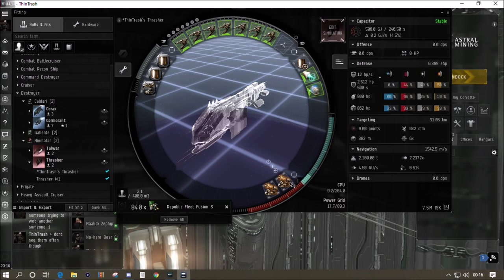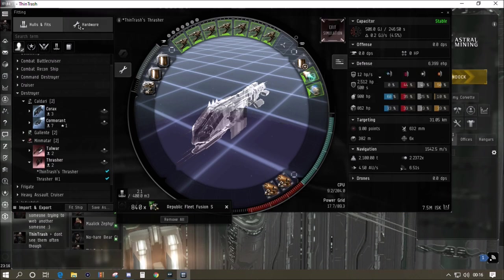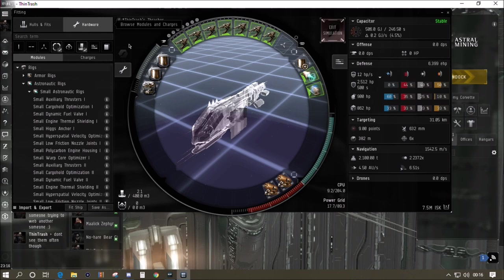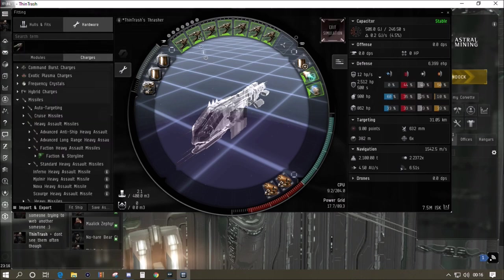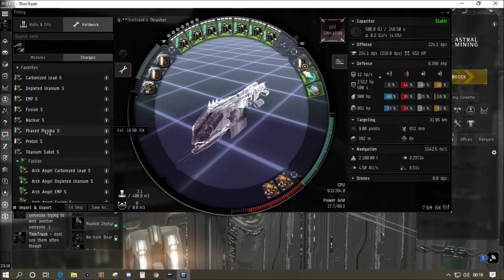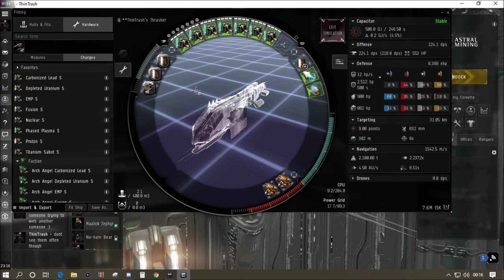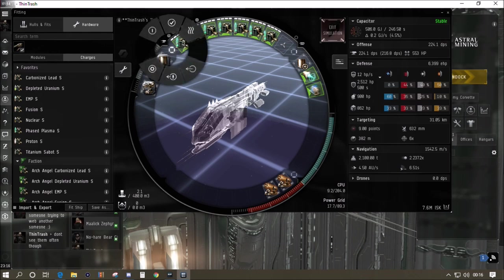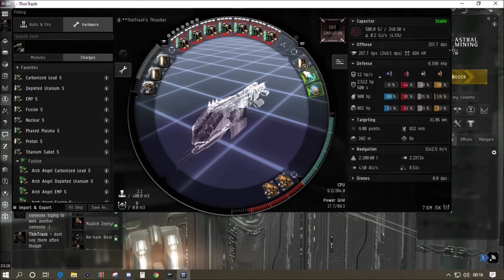We've got the tech 2 shield extender on and the tech 2 gyro stabilizers. When you go on to the charges tab on the fitting screen, click on the gun. Phased plasma is the best to use against Serpentis. Just the standard ammo is 224 DPS, so that's about 50 DPS increase. If we overheat we're up to 257.